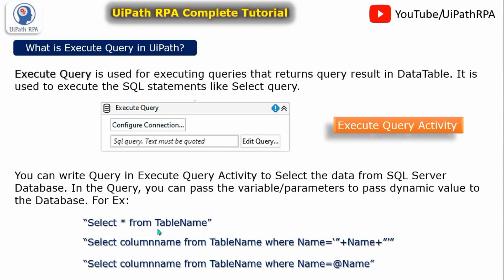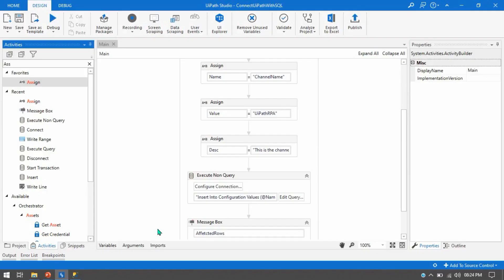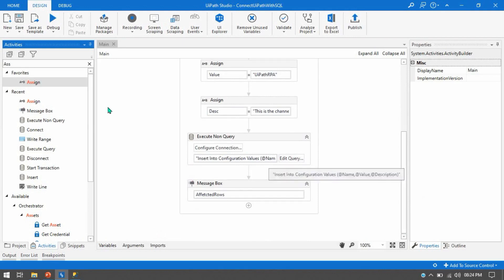This is an interview question — note it down and remember: what is the difference between Execute Query and Execute Non Query? Now let me show you practically in UiPath Studio. Let me take the Execute Query activity.